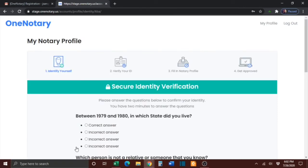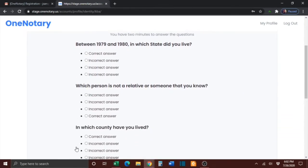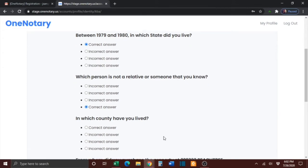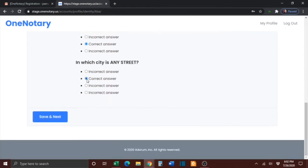On the next screen, you'll have to answer questions to confirm your identity. You will have two minutes to answer the questions, so please be sure to answer them carefully. Once you have answered the questions, press the blue Save and Next button.